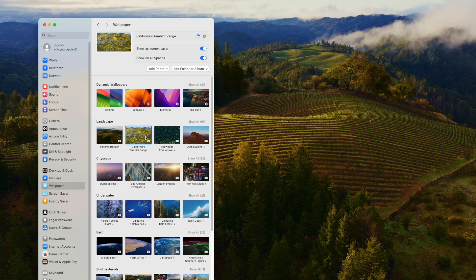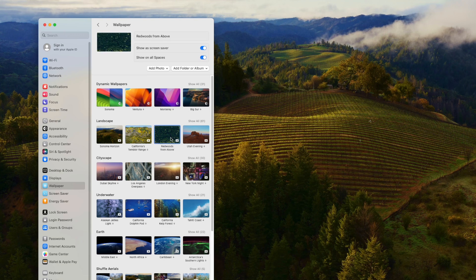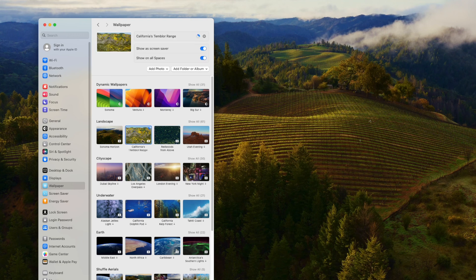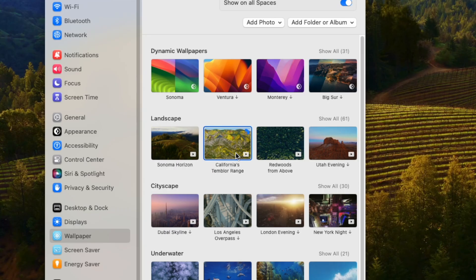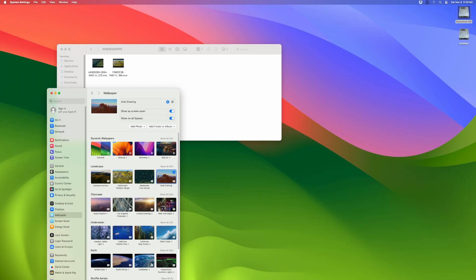Let's, for example, download the California Temblor range here. Might take a little while, depending on your internet connection. Sometimes I'm experiencing some problems with the different wallpapers. So I just downloaded the California one. I'm going to download the Redwoods one. And after that, you're done.